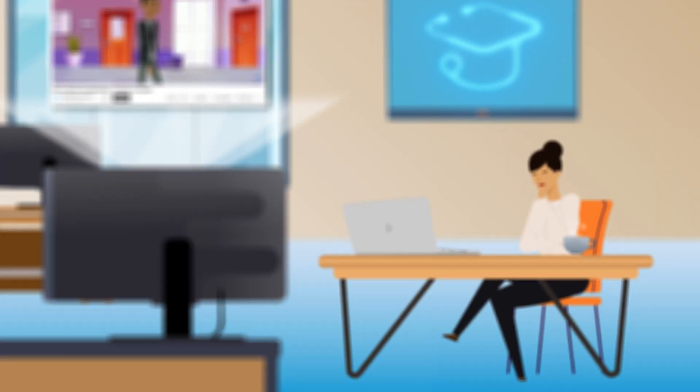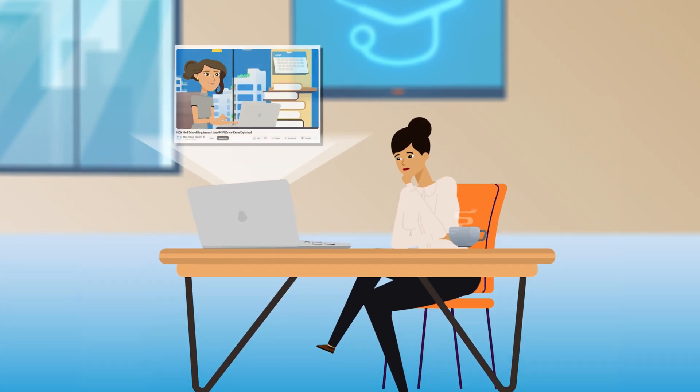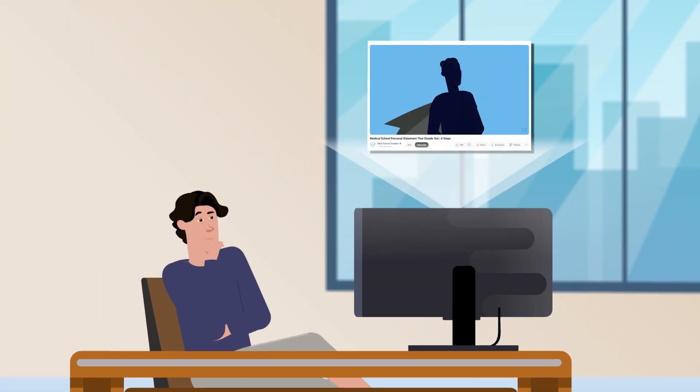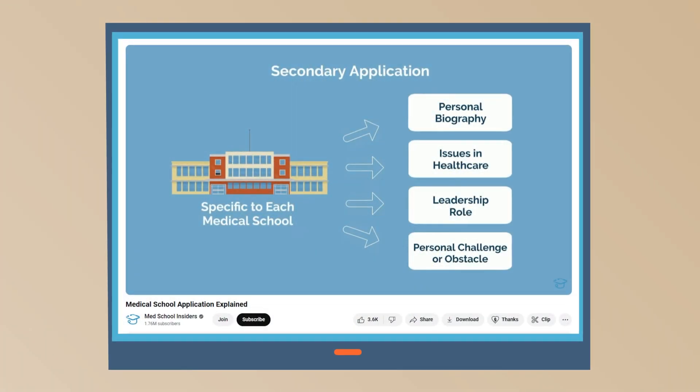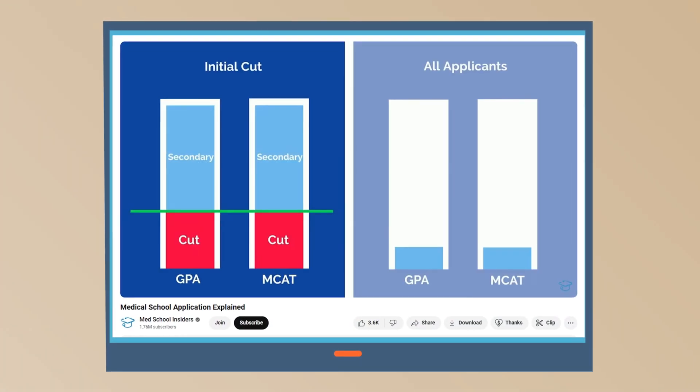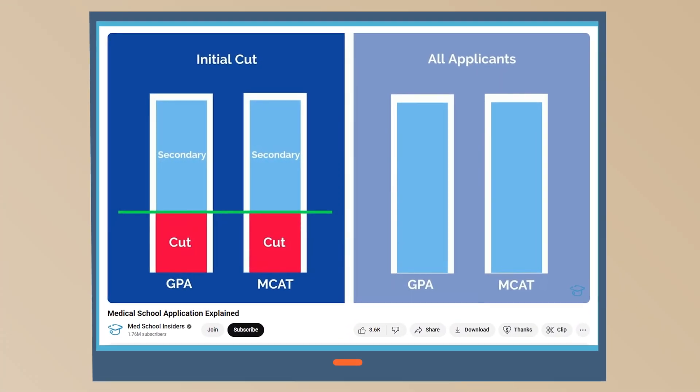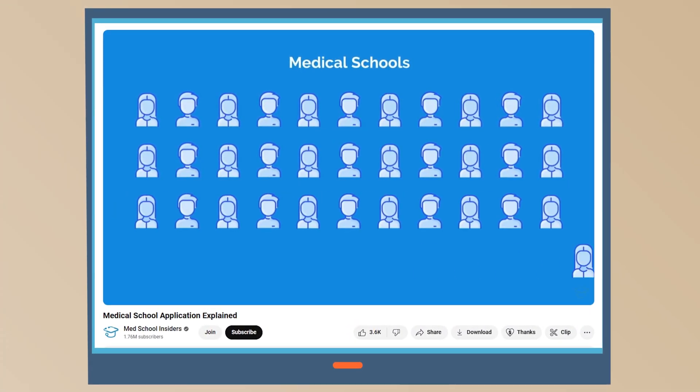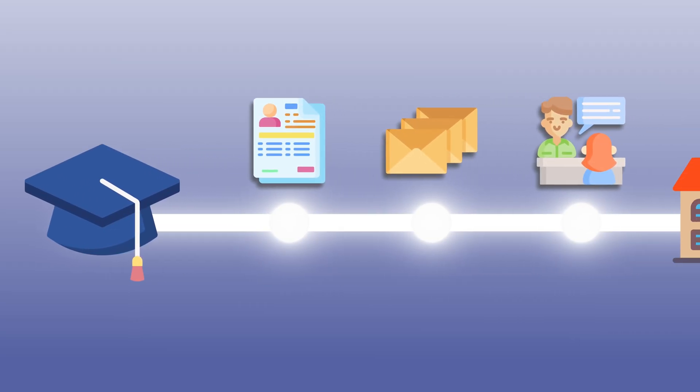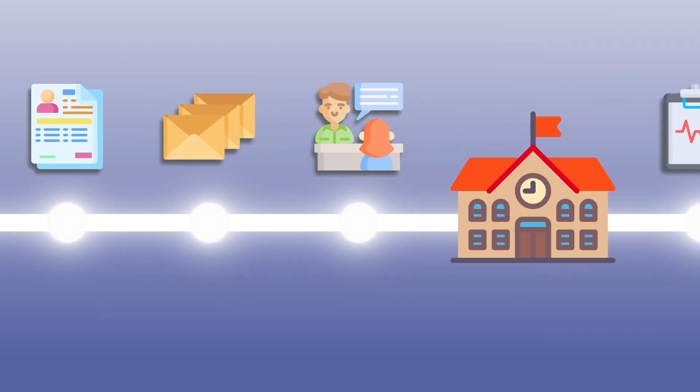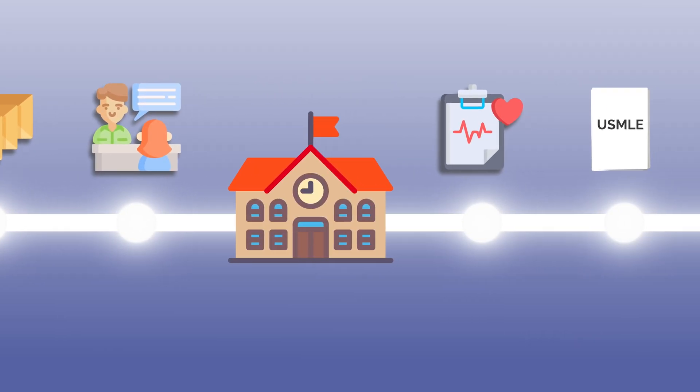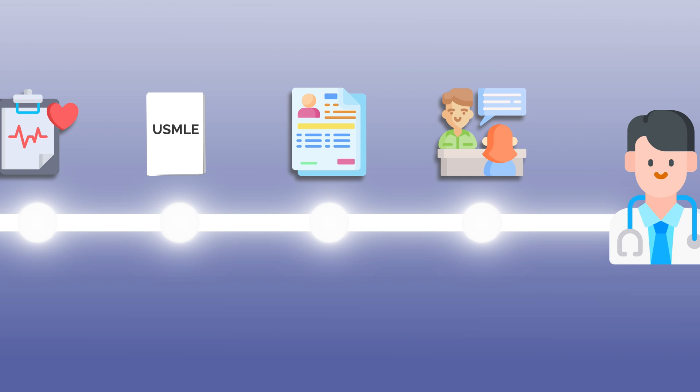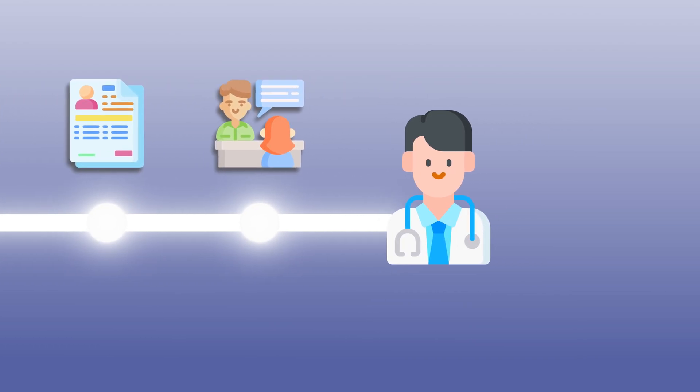We've created hundreds of videos on the various aspects of becoming a doctor, including detailed how-to guides on each specific component of the medical school application process. This time, we're attempting to explain the entire process of becoming a doctor in 14 minutes.